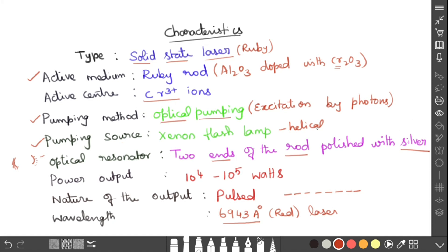The main disadvantages of the ruby laser are: it produces pulsed laser output, and it requires a large supply of energy to keep the process going continuously. These drawbacks are overcome in the Helium-Neon laser, which will be discussed next.